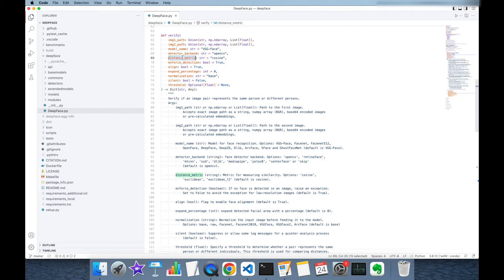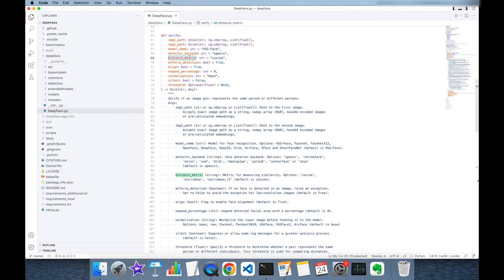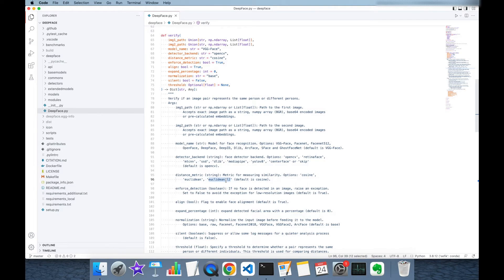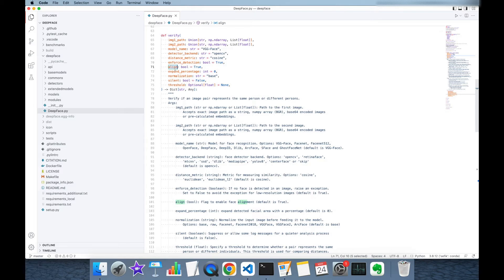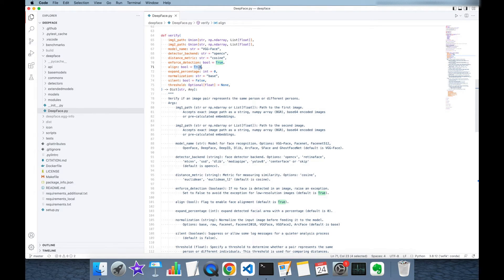What's more, for distance metric the default value is cosine distance but alternatively you can set it to Euclidean or L2 normalized Euclidean distance. And finally alignment is active by default but you can set it to false to disable.